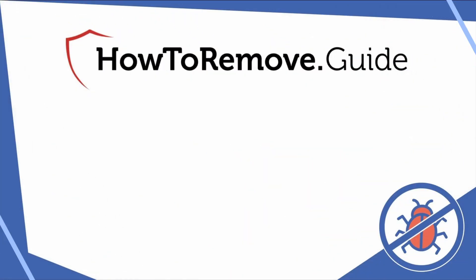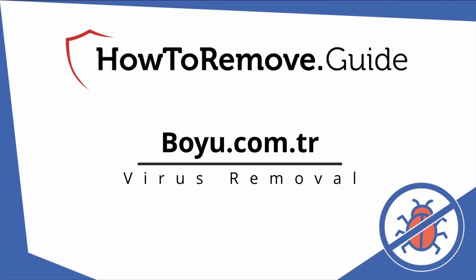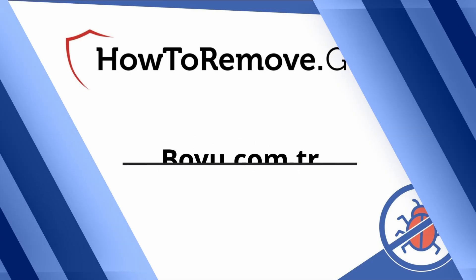Hello and welcome to our channel. In today's video we'll guide you through the steps to remove this malware from Windows 10 or 11 PC.